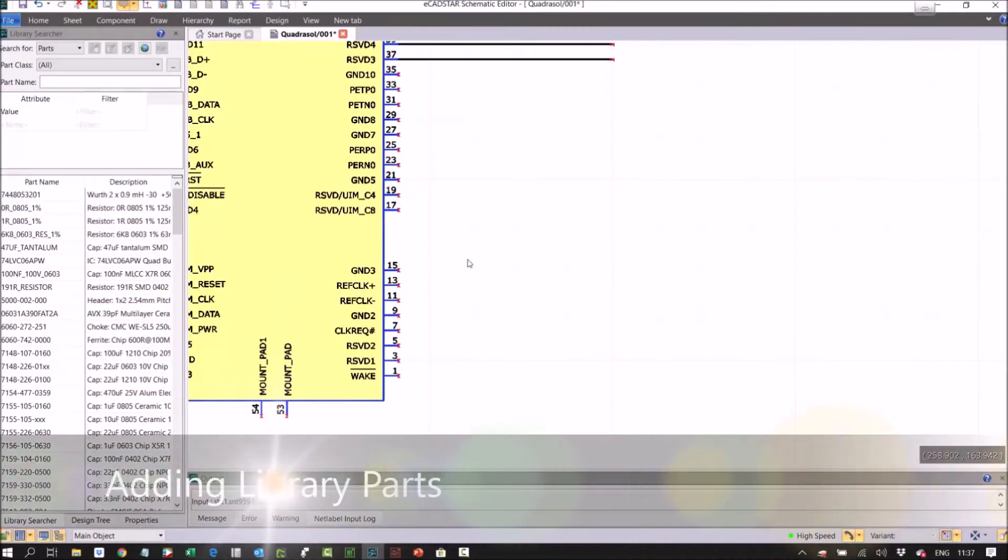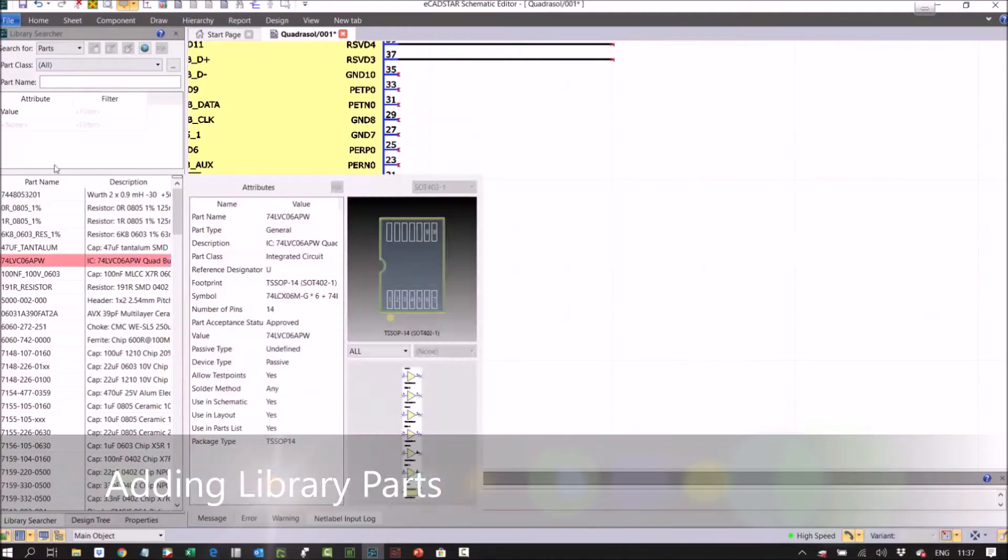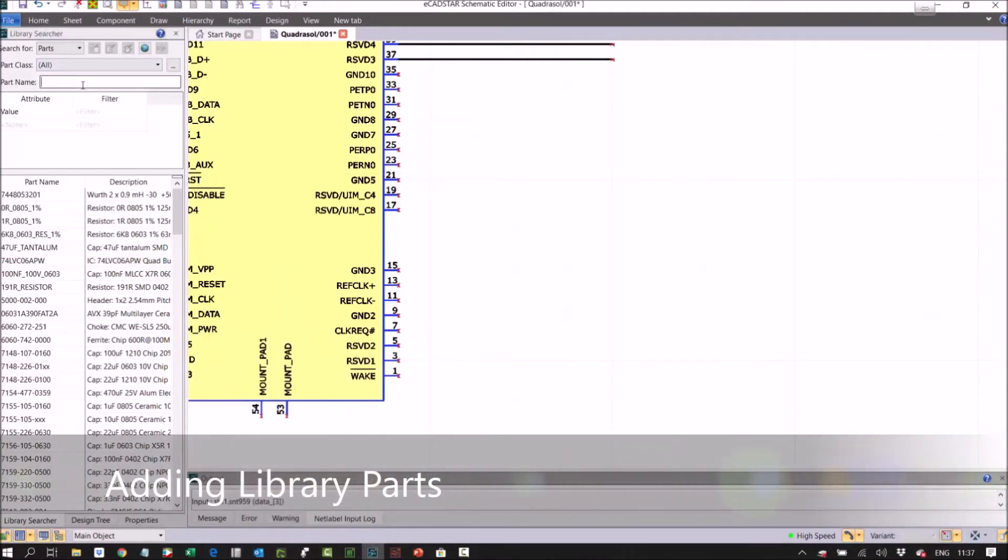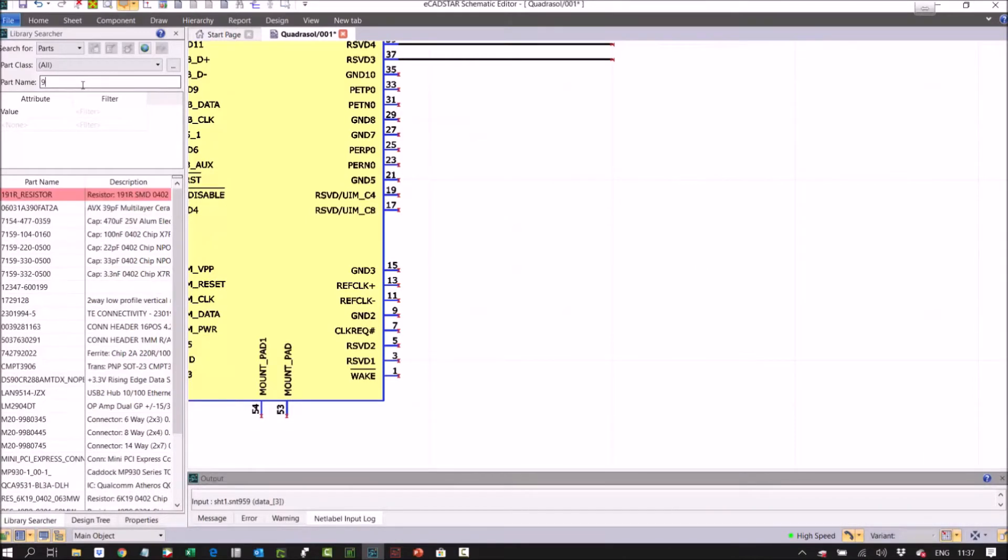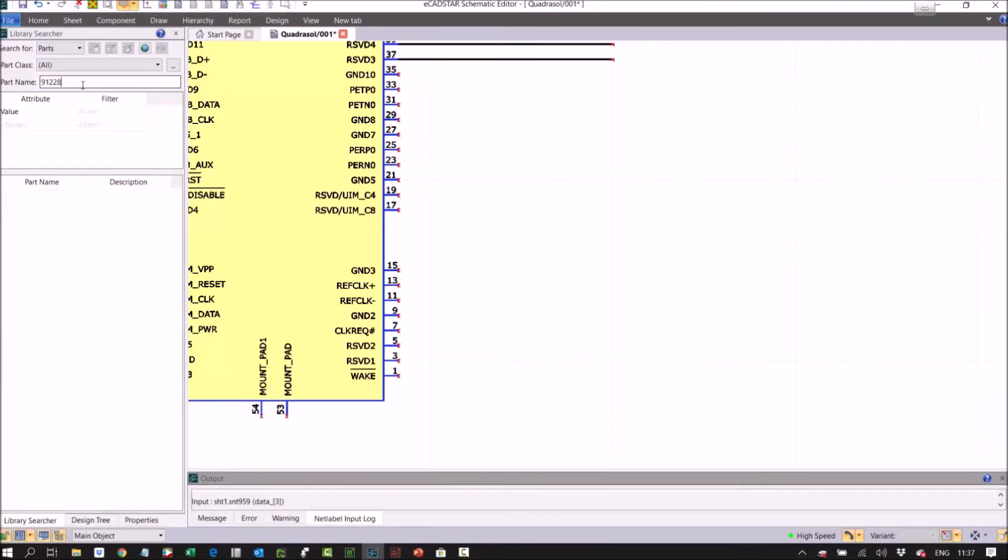Going back to our library, if I search for a device I know doesn't exist in my library, I've picked this device on purpose because I know it's got a nice 3D model that we can take a look at as well. So here you can see I've typed in 91228 and it's filtered my library. Nothing exists in my library with that name, so what I can do now...